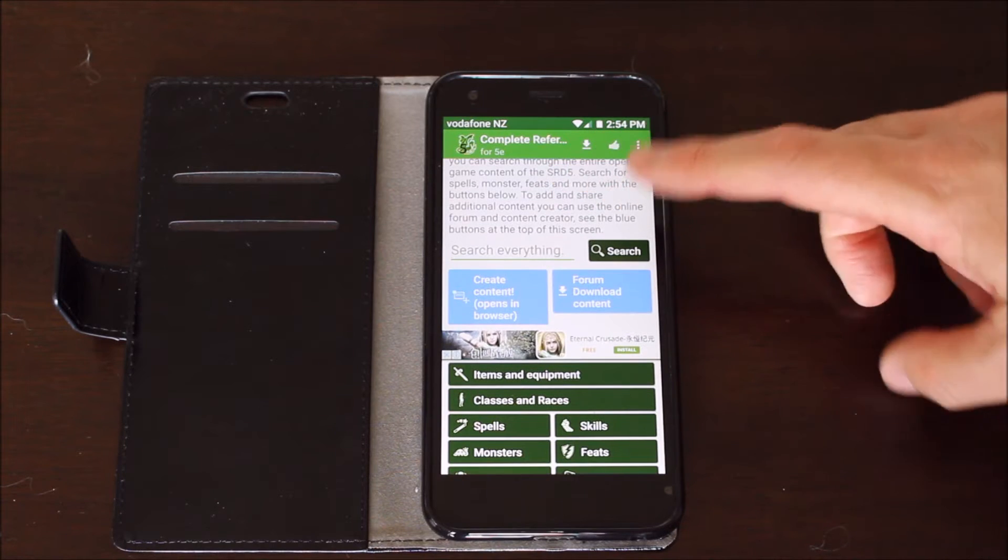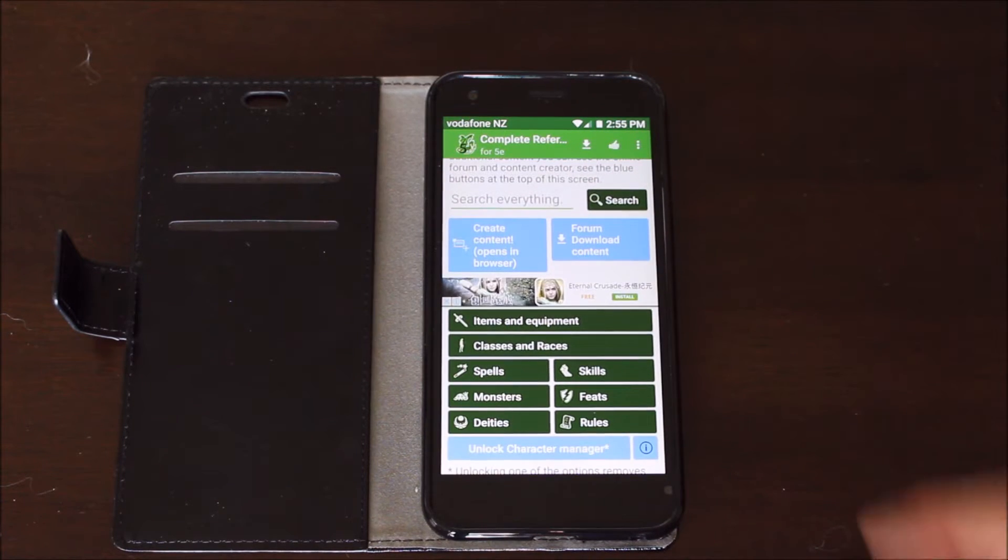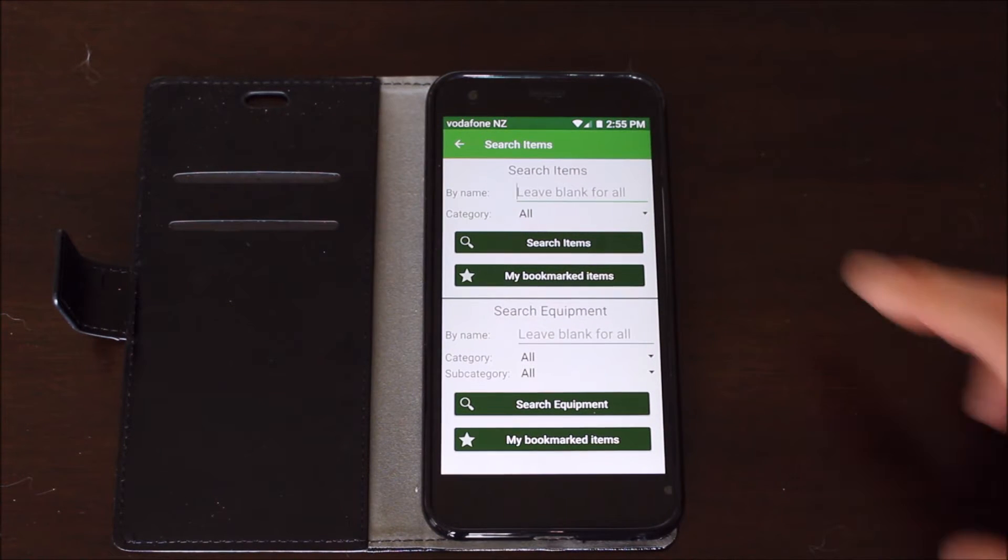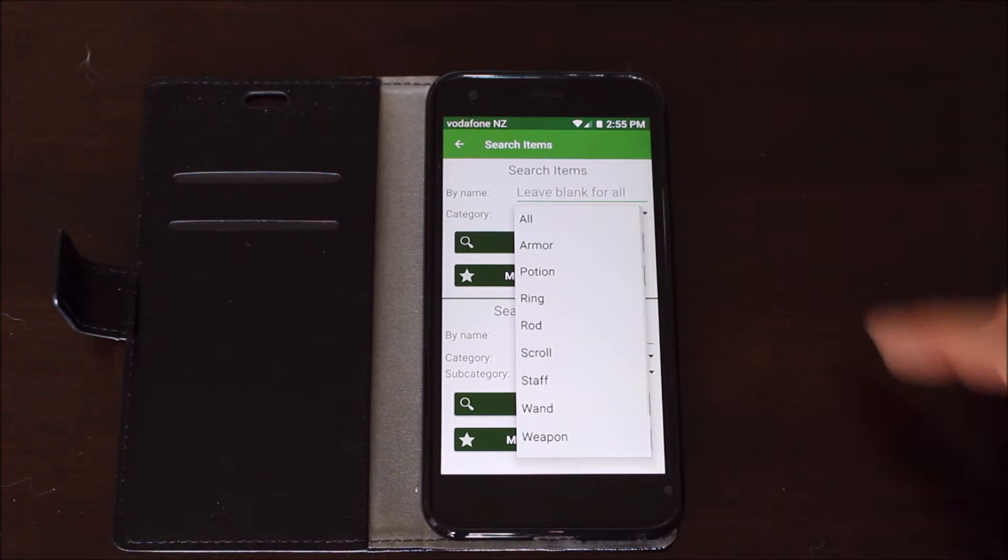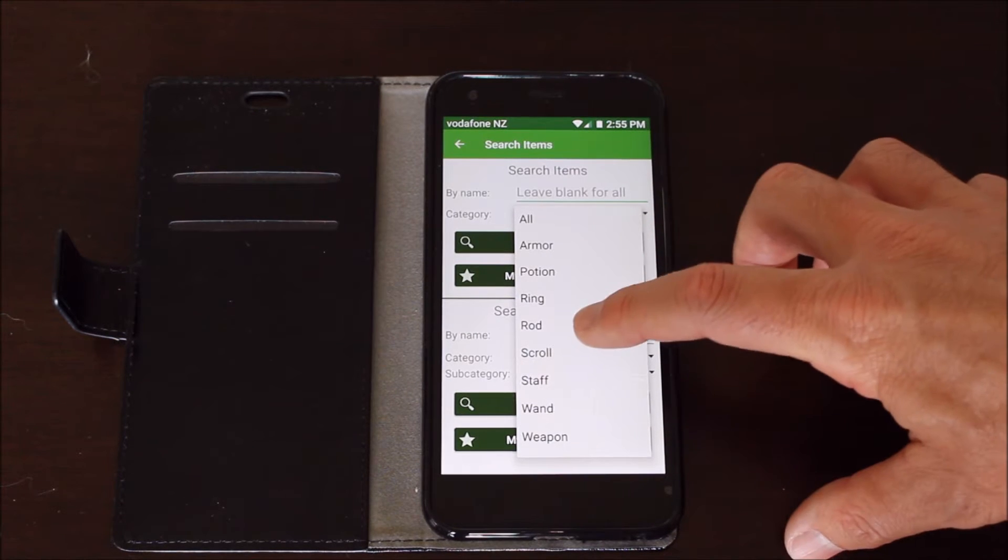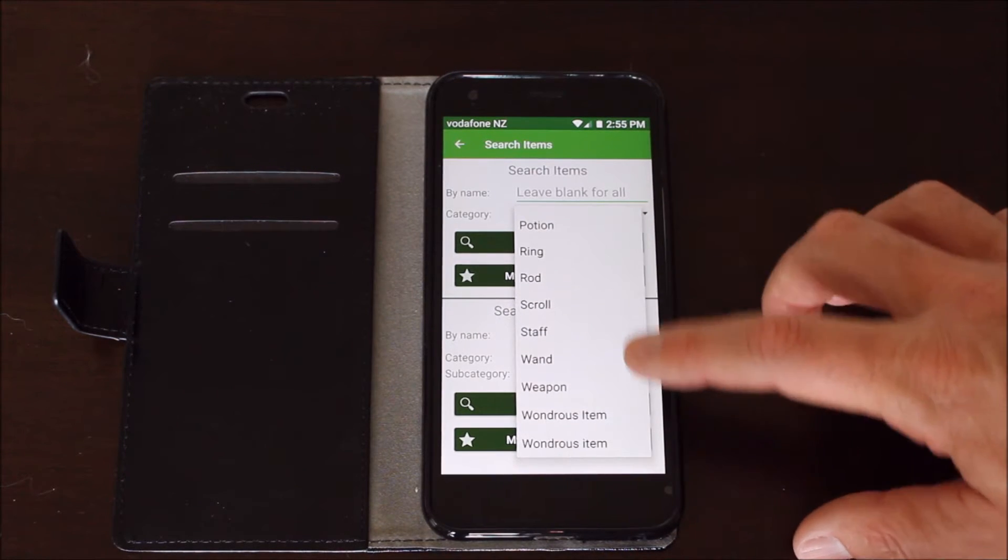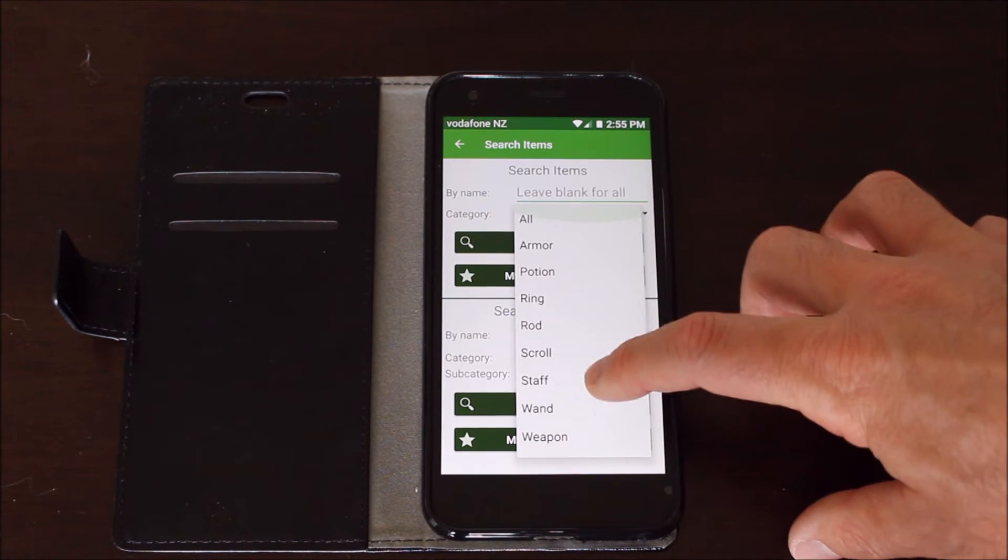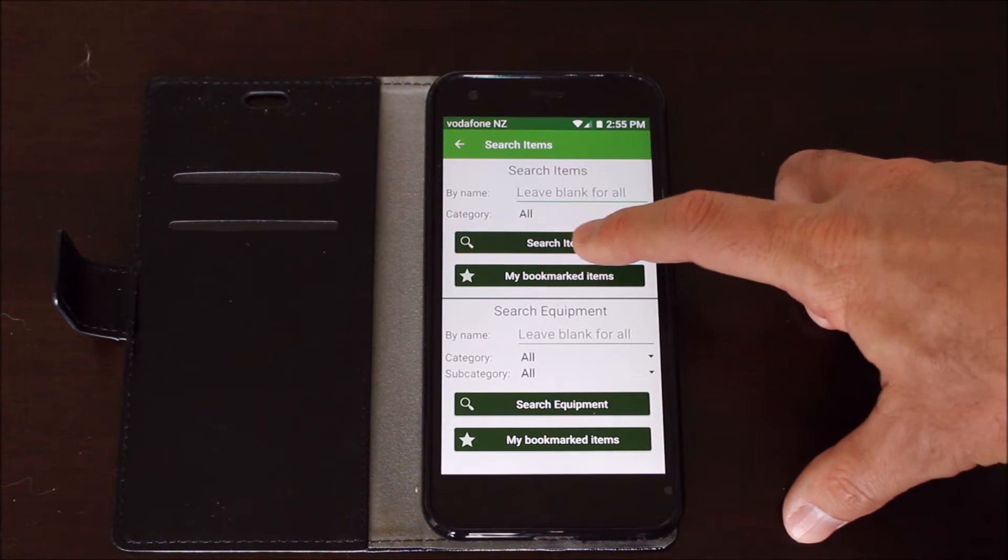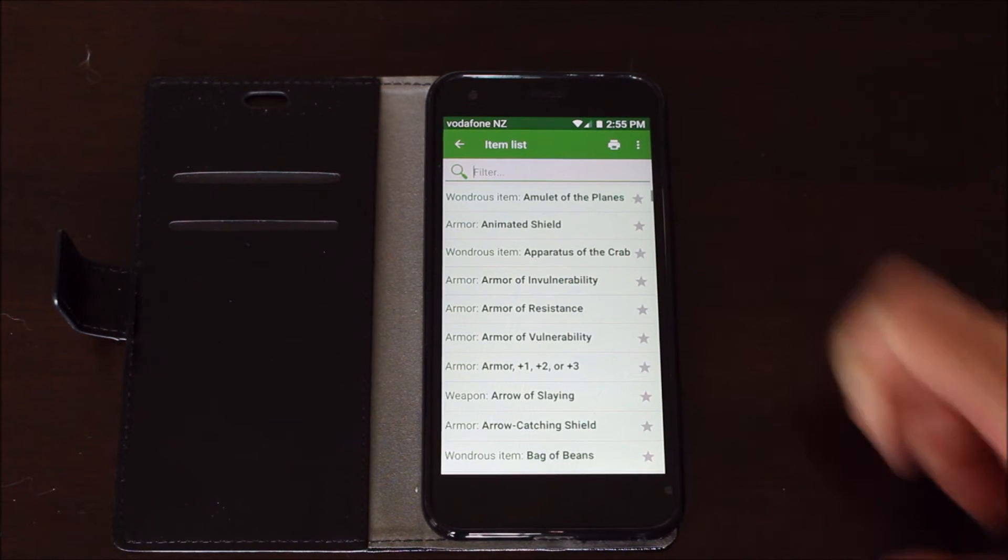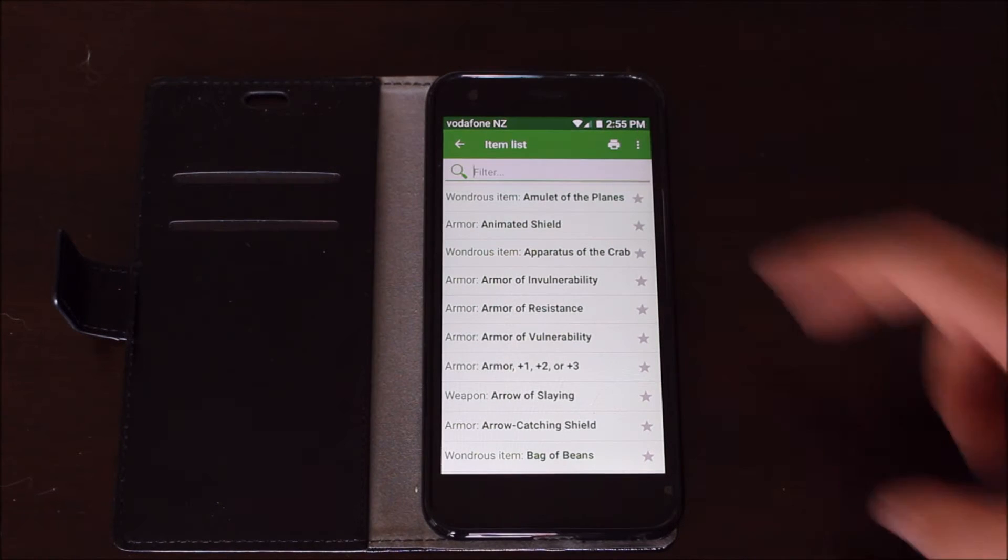It has a general search bar which you can use or you can do a specific search. So you could break it down to items and equipment. Right now it's set to all. I don't want to do a search for all. I might want to just search for armor or potions, rings, rods, scrolls, staffs, wands, weapons or wondrous items. I'm going to just do a search for all items and it pretty much gives you every single magic item available in the Dungeon Master's Guide.